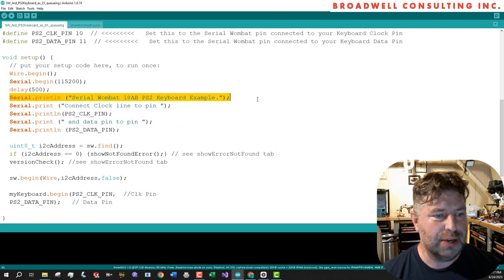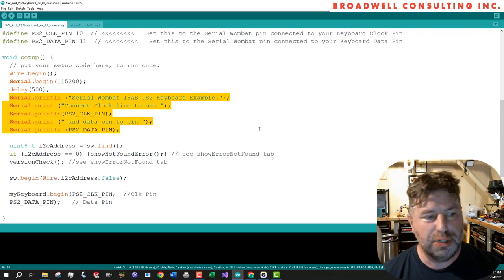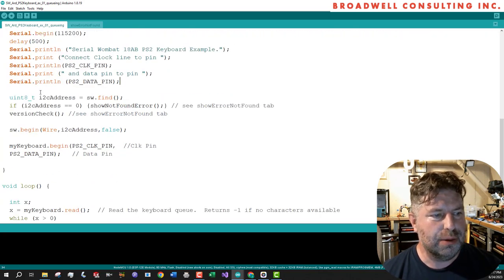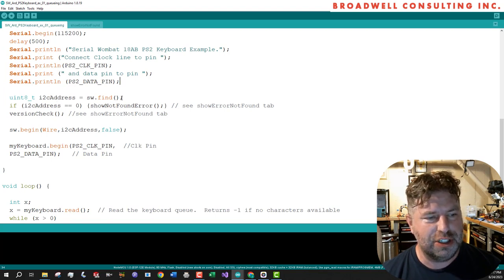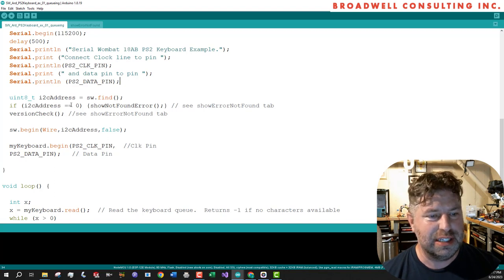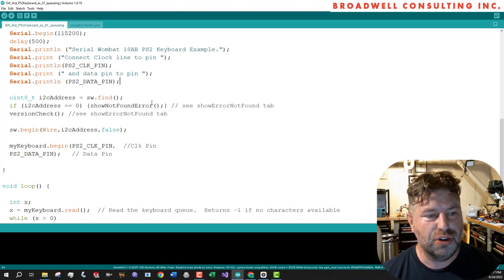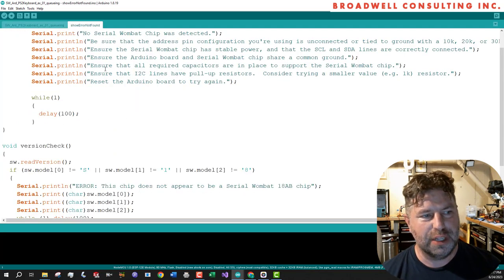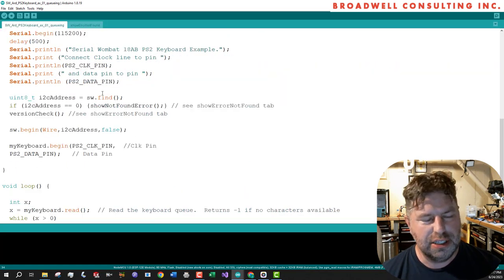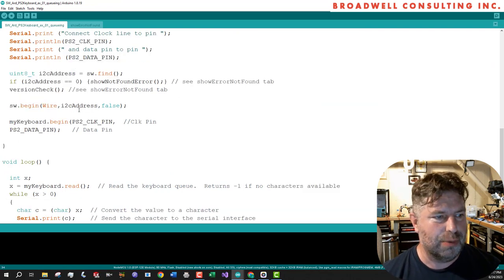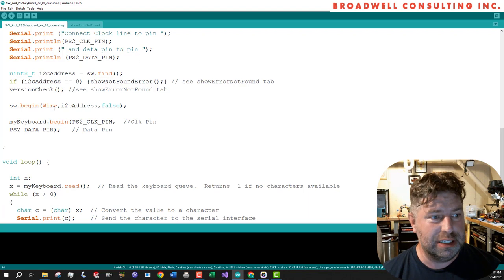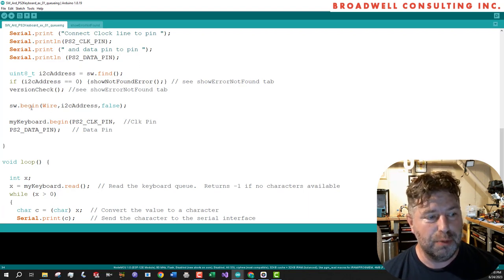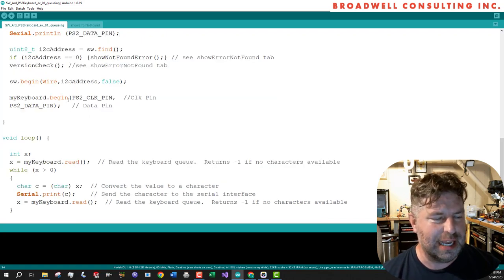So our standard setup here, we're going to start up our I2C bus. We're going to start up the serial so that we can dump out information, throw a half-second delay in there just as good practice. And then we will say, okay, this is a Serial Wombat PS2 keyboard example. It'll tell you which pins to connect up to. And we will say, find the Serial Wombat, the first Serial Wombat chip that you find. Let me know what the I2C address is. If we don't find one, say show not found error. There's some check stuff for you here in this other tab that you don't really have to worry about. But it checks to make sure that you have a compatible version and a compatible Serial Wombat chip.